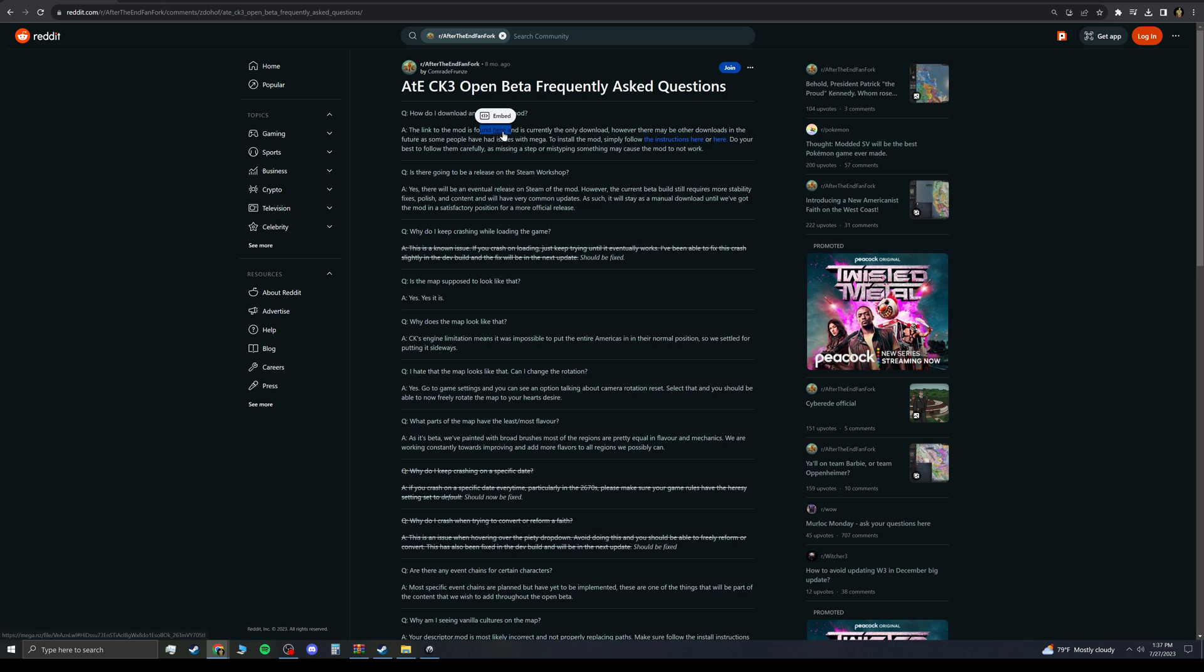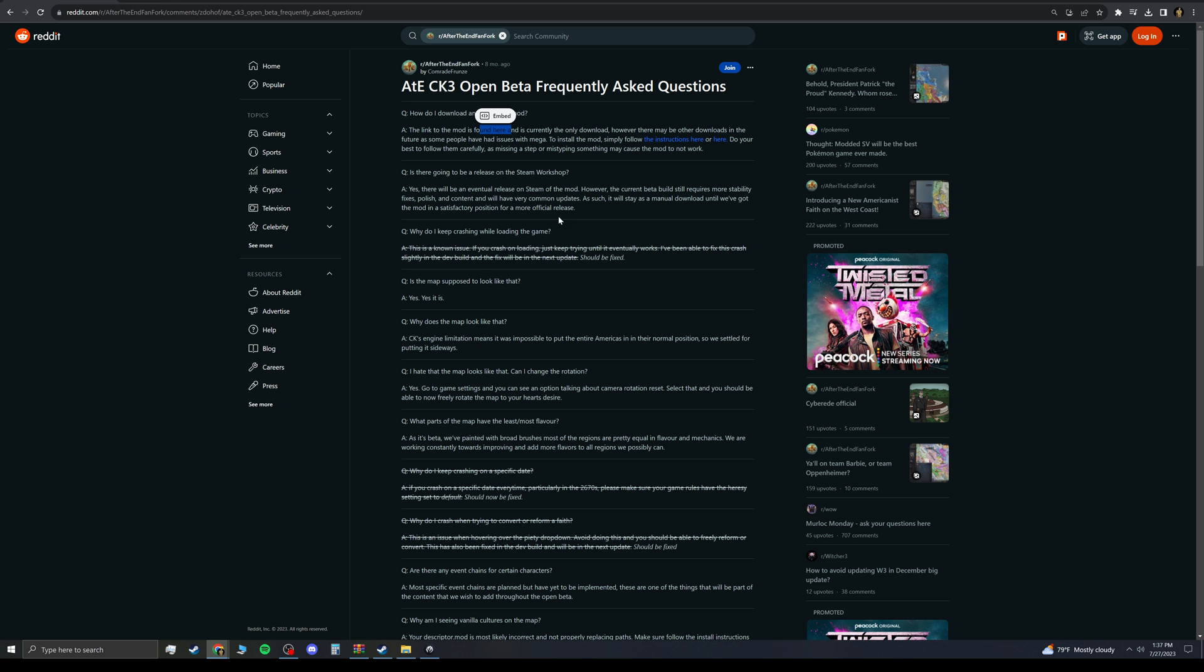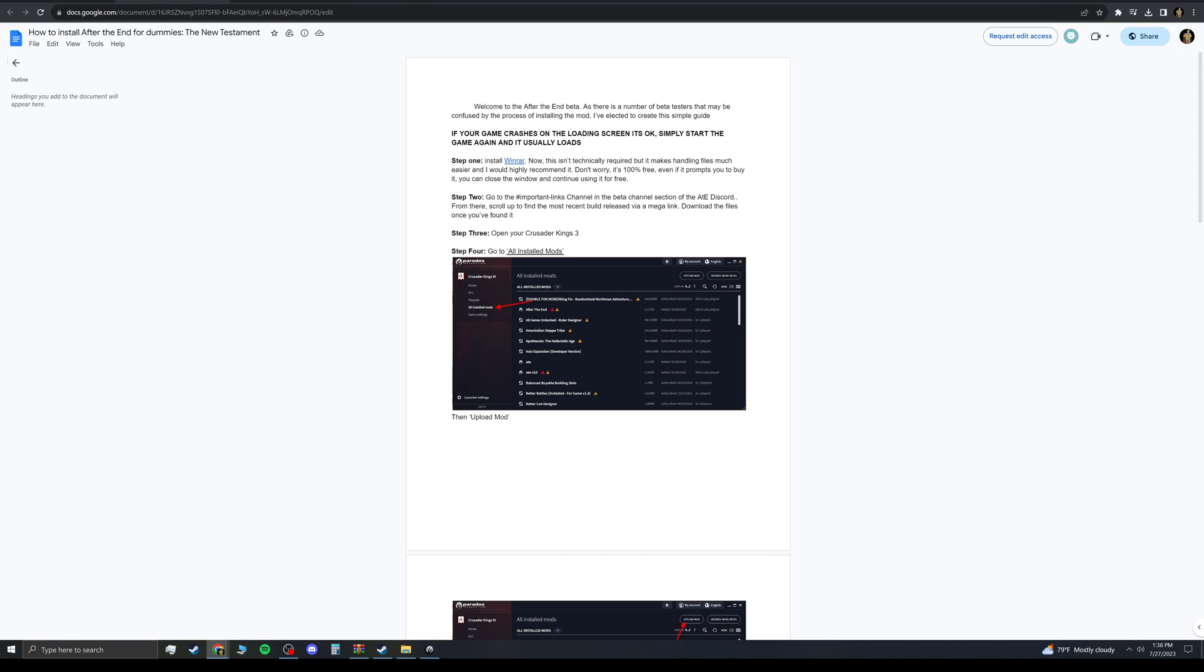When you install it, it'll be a mega.nz file. Just hit download. You'll be able to get it. And then you're going to want to follow the steps that they have on their link here. It's a Google Doc. You'll want to install WinRAR. There are other places people install their extracting files from. I just use WinRAR. I recommend you guys to use it too. It's free. It'll recommend you to buy it, but you just always hit Escape.